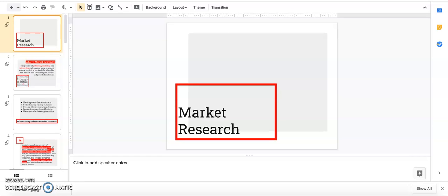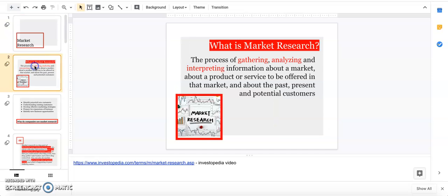Market research is the process of gathering information, looking it over, analyzing it, and then interpreting it to figure out what it all means. It can be about a market, a group of customers, a product, a service that's offered, or even about past, current, or potential new customers.